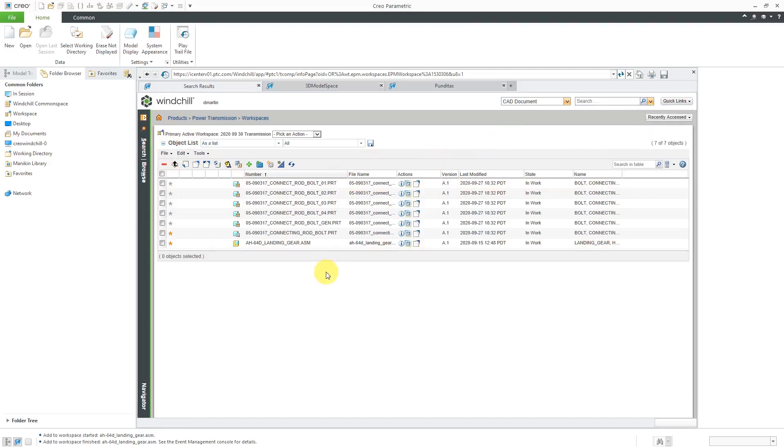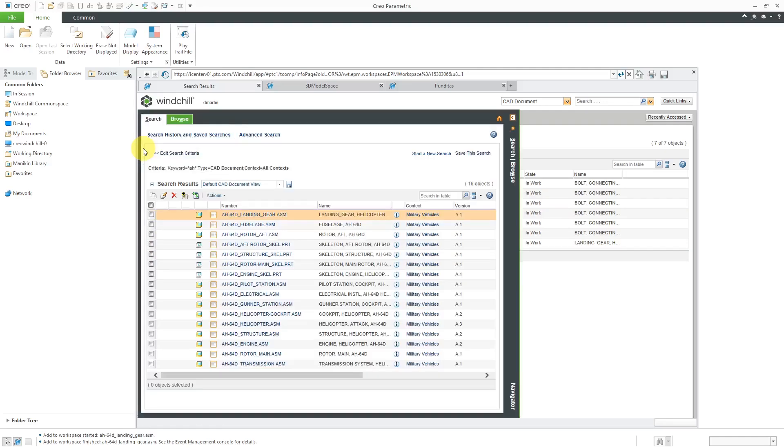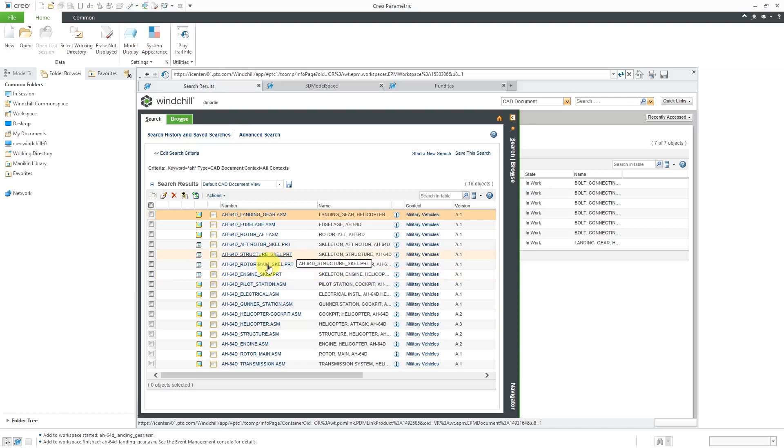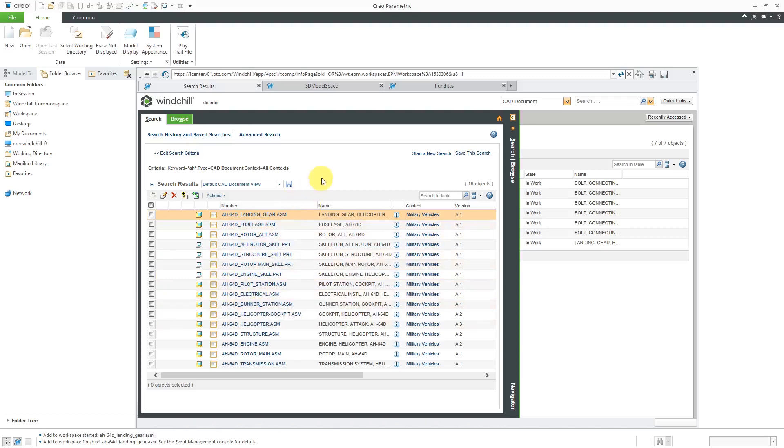So let's take a look at those different advanced searches. You can click on the search button over here and it's going to expand the panel. Here we can see the search that I had just conducted a moment ago.